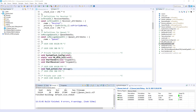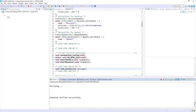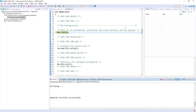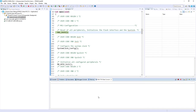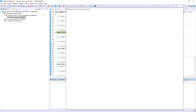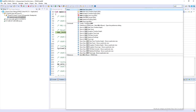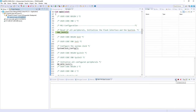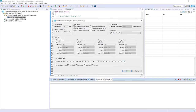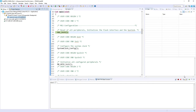I start the debug session by clicking the bug icon. To view output, I open the SWV ITM Data Console — found via Quick Access by searching 'SWV'. I configure it to enable Port 0, then press Start Trace before running the application.